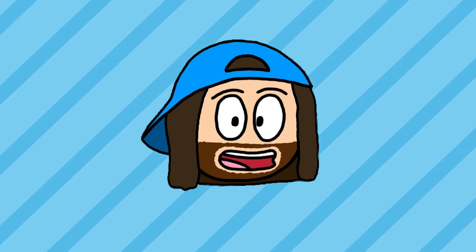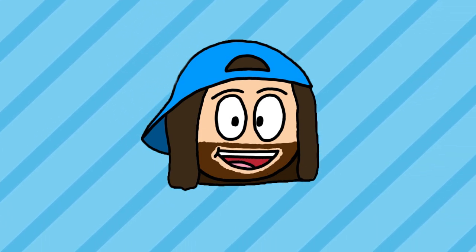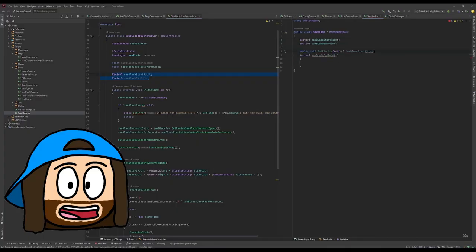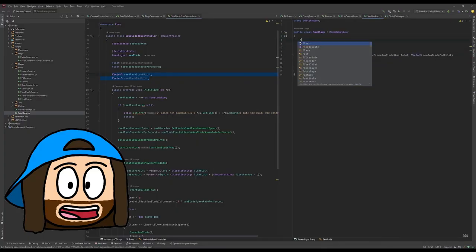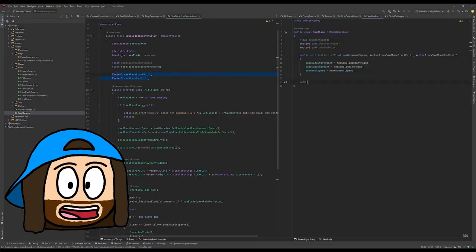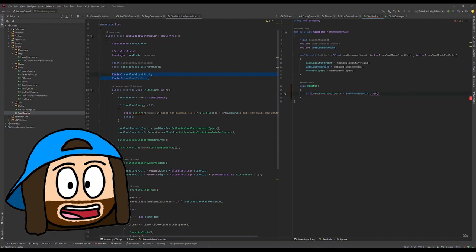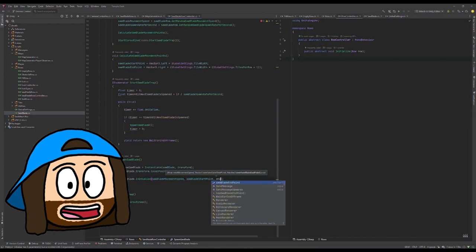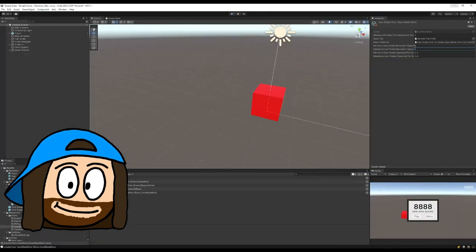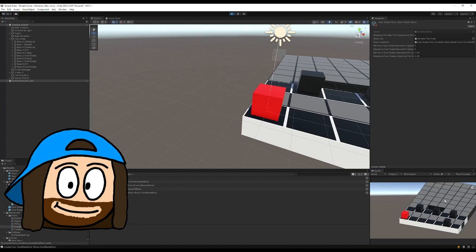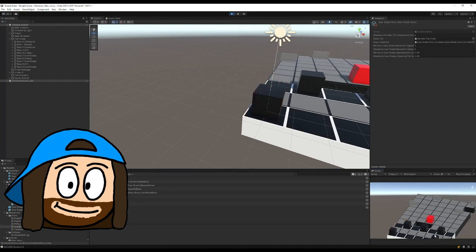Currently there's no challenge, so let's change that. We'll make a saw blade row that will send out saw blades in increments that will kill the player if they touch them. In my version this will be the equivalent of the road sections from Crossy Road.